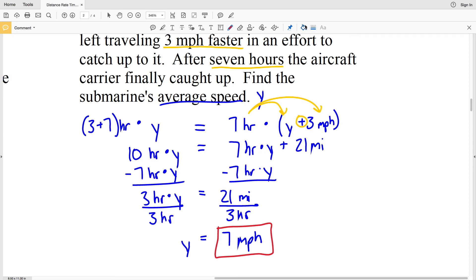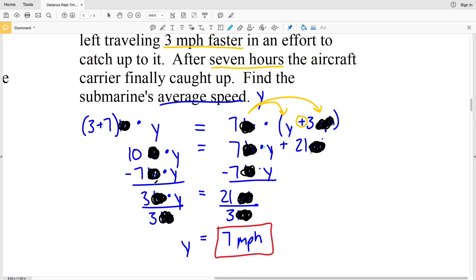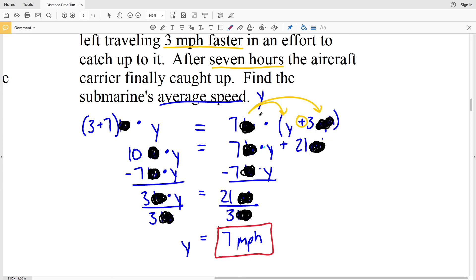If you're not comfortable leaving labels in the equation, feel free to take them out. We have (3 + 7) times Y = 10Y, and 7(Y + 3) = 7Y + 21. Subtracting 7Y from both sides gives 3Y = 21, and dividing by 3 gives Y = 7 miles per hour. That wraps up this video — join me in the next one to complete the worksheet. If you found this helpful, please subscribe and give a thumbs up!